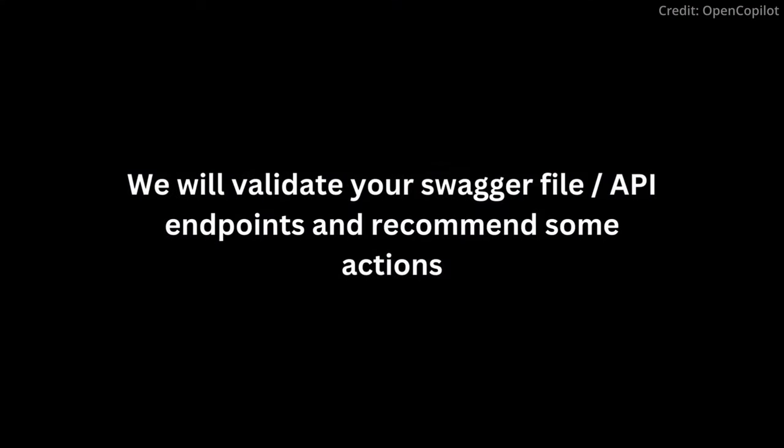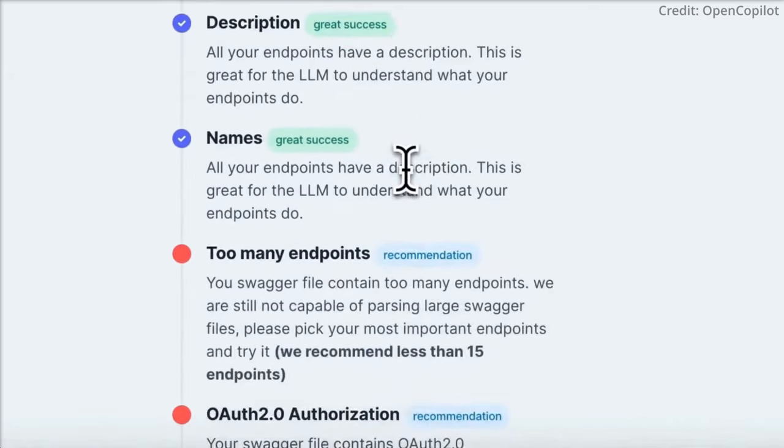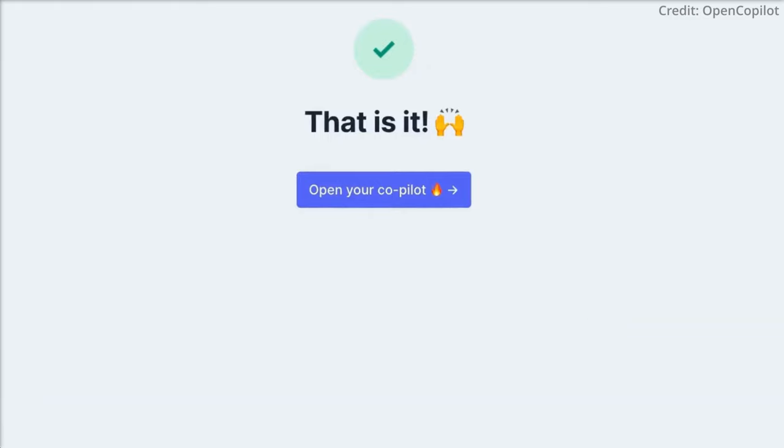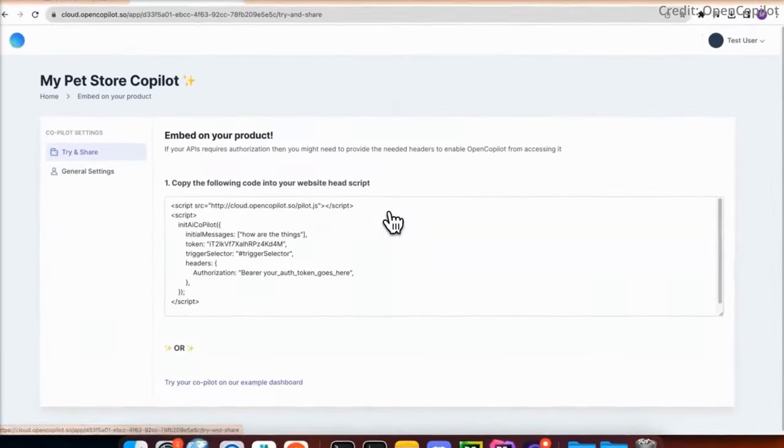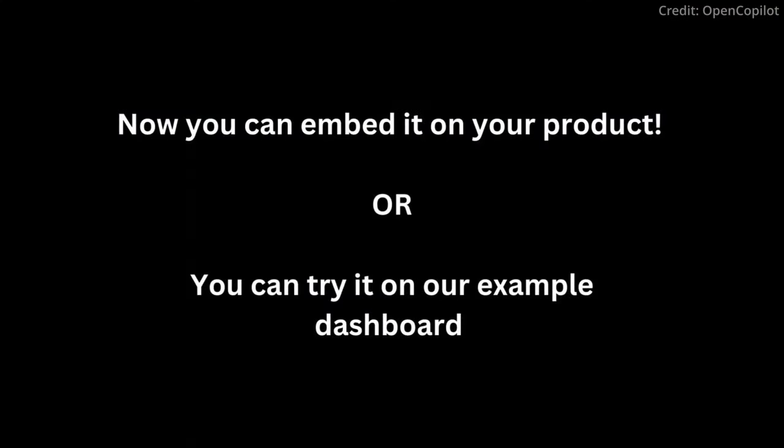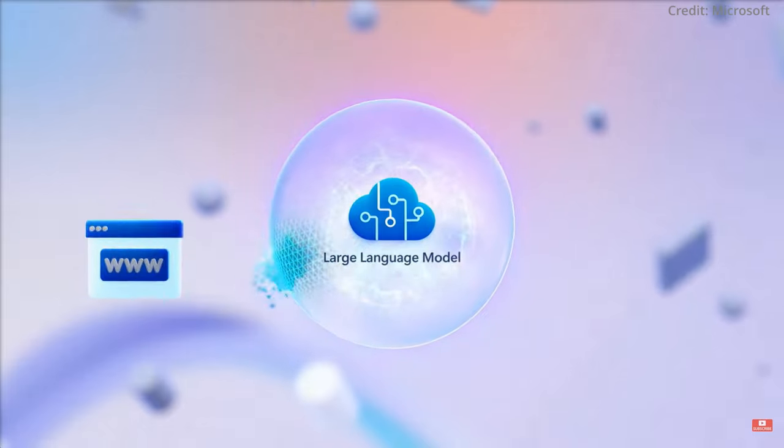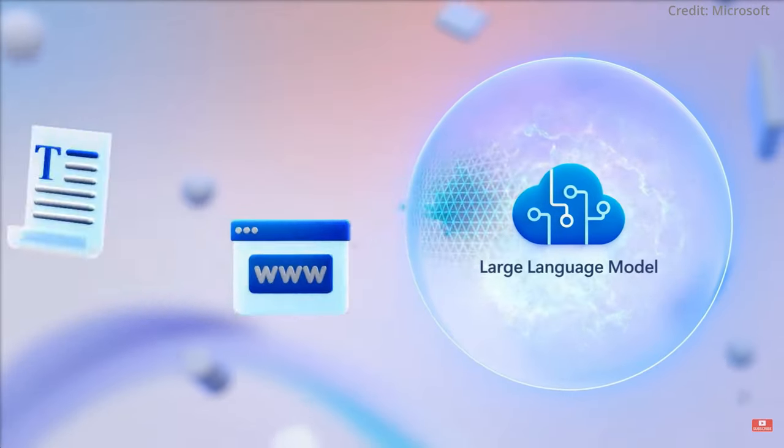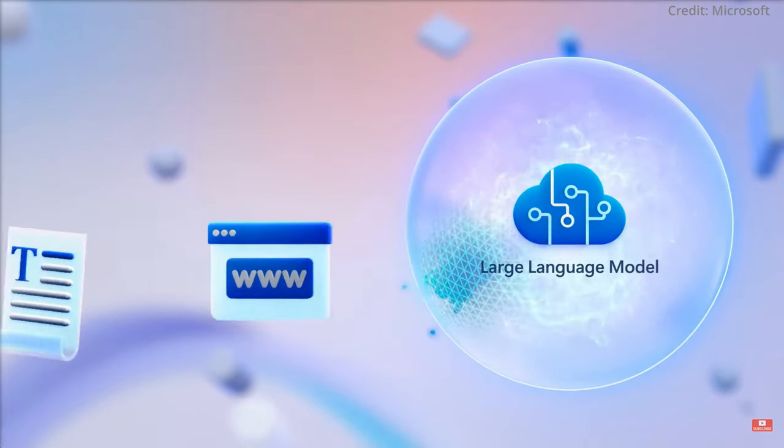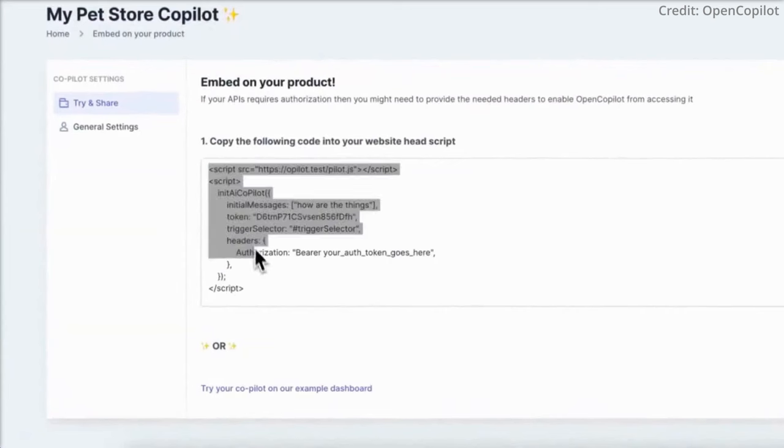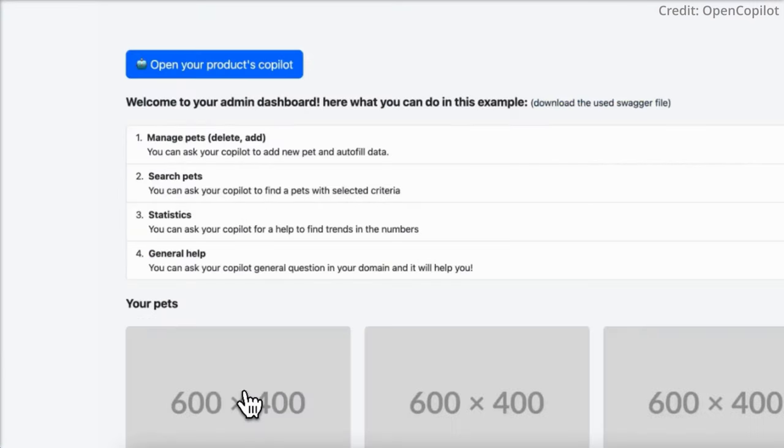What's more, OpenCopilot harnesses the power of language models to interpret and execute user requests. When a user request comes in, OpenCopilot doesn't just process it, it uses language models to determine if the request requires calling an API endpoint. This level of sophisticated analysis is what sets OpenCopilot apart.